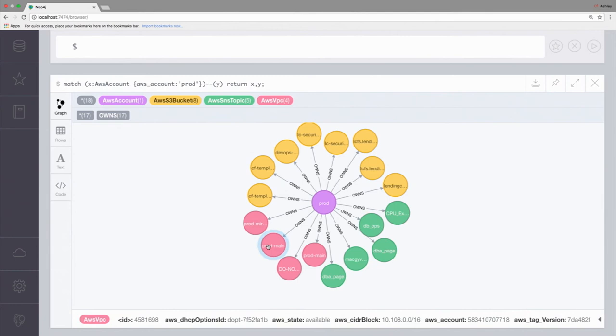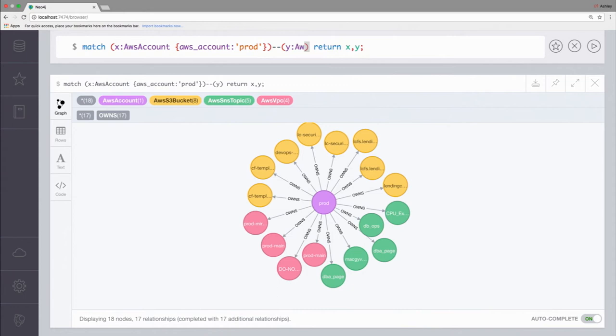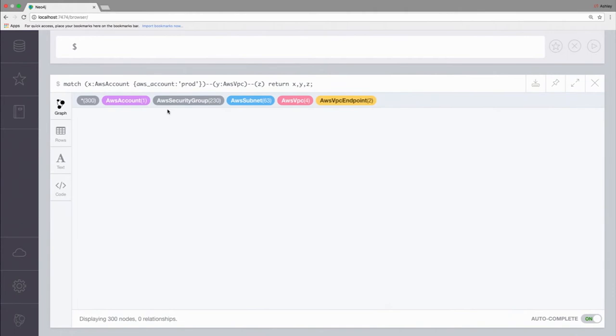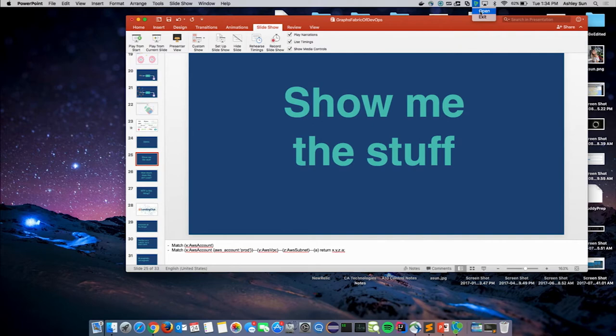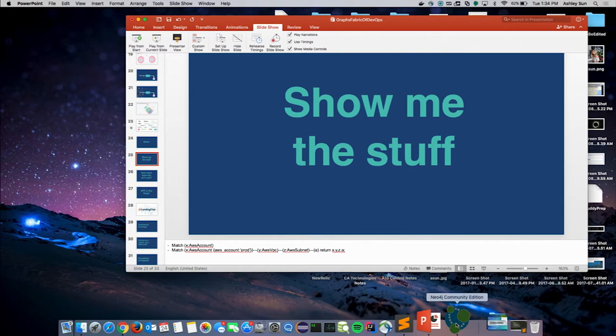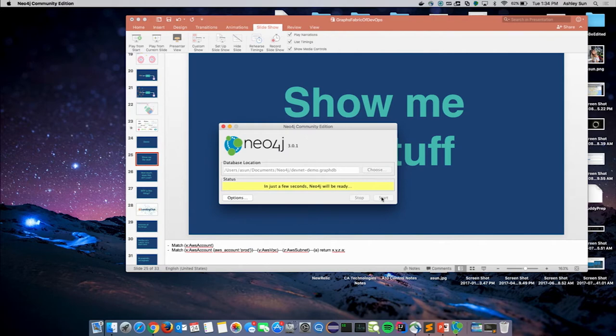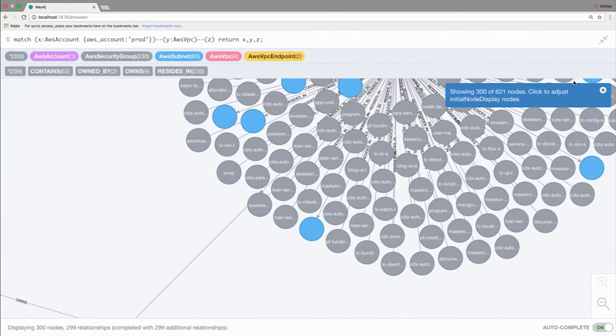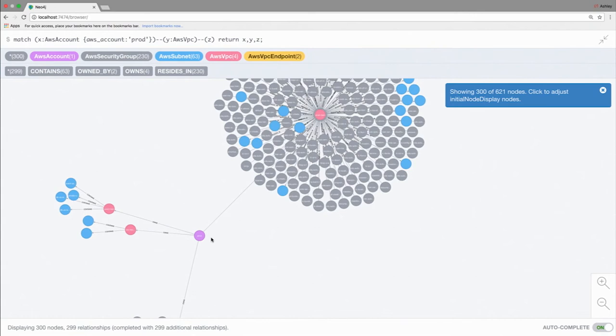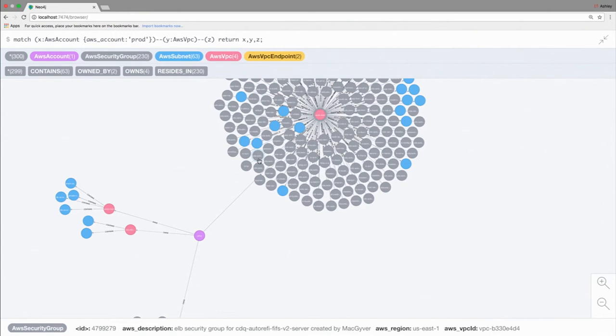Now if we start to dig a little deeper, let's say I want to look specifically at the VPCs that are contained in the prod account. What we're looking at here, we have our AWS account, and you'll see in pink those four VPCs, and so now we're starting to get into security groups, endpoints, and subnets.